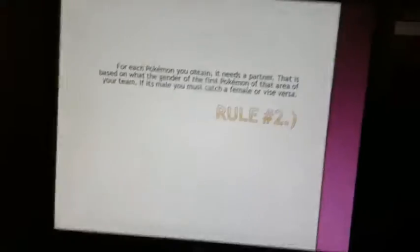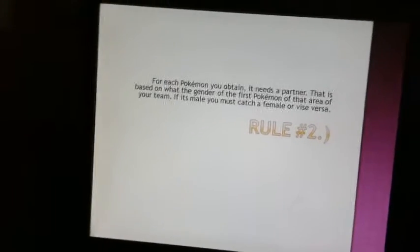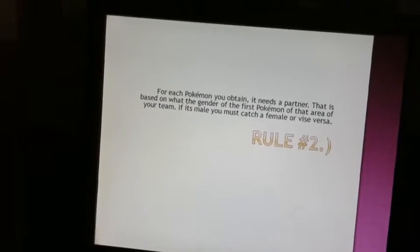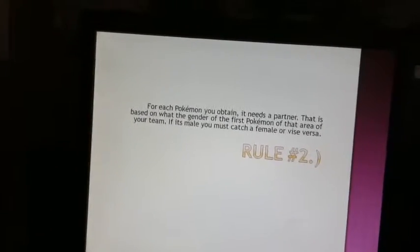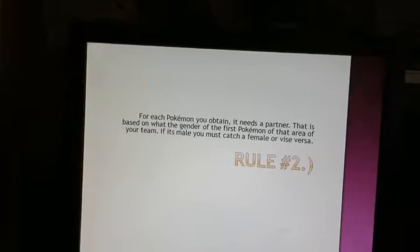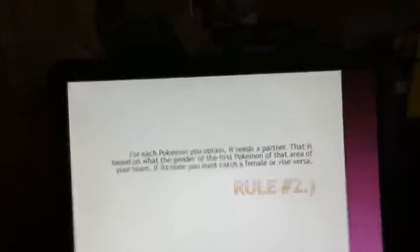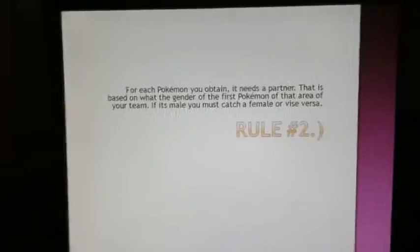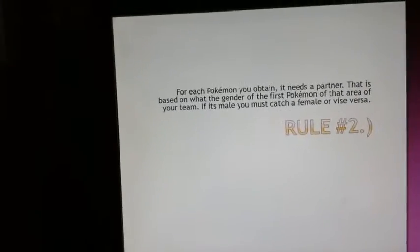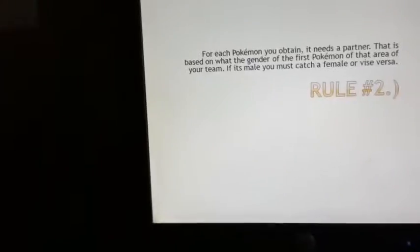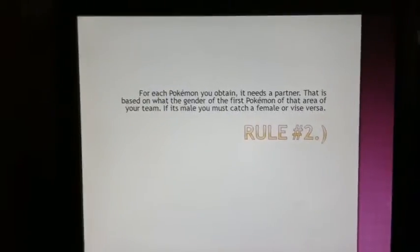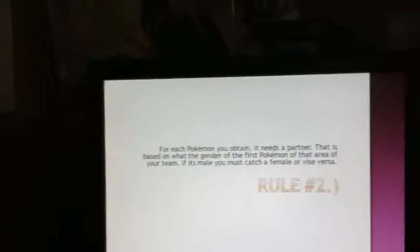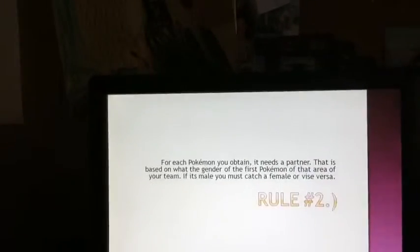For each Pokemon you obtain, it needs a partner. That is based on what gender of the first Pokemon of that area of your team. If it is male, you must catch a female Pokemon, or vice versa. So basically, that means that if your starter is a male type, the next Pokemon you have to catch is female. Or if your starter Pokemon is a female, you have to catch a male.